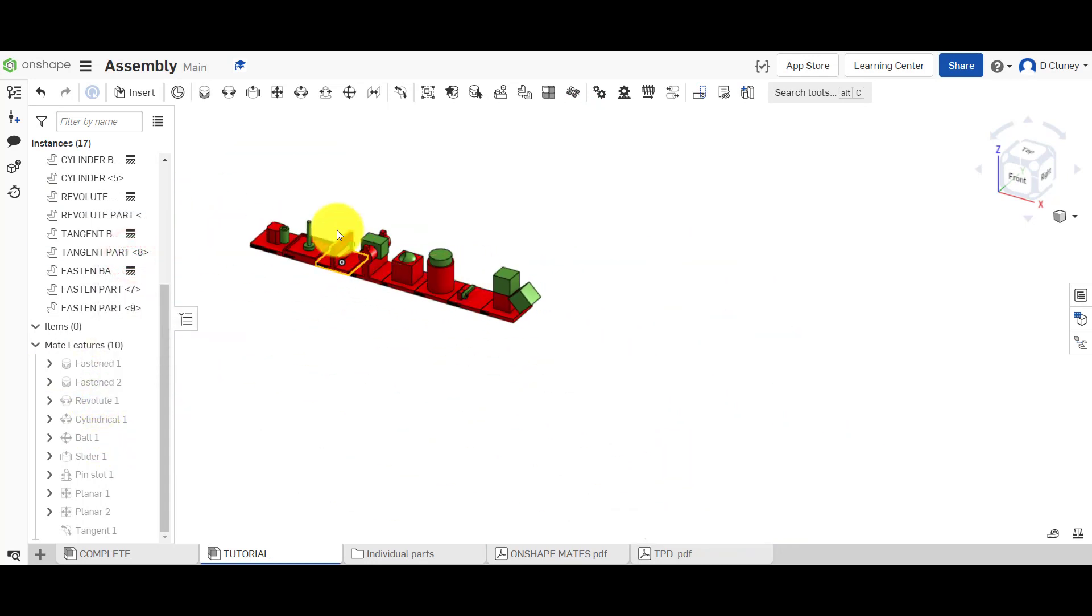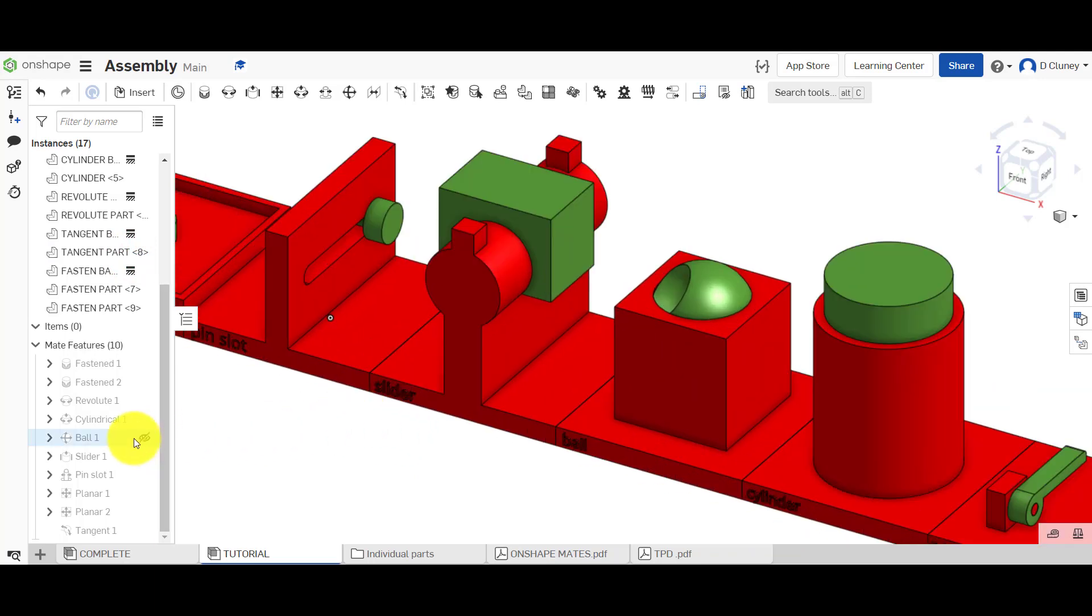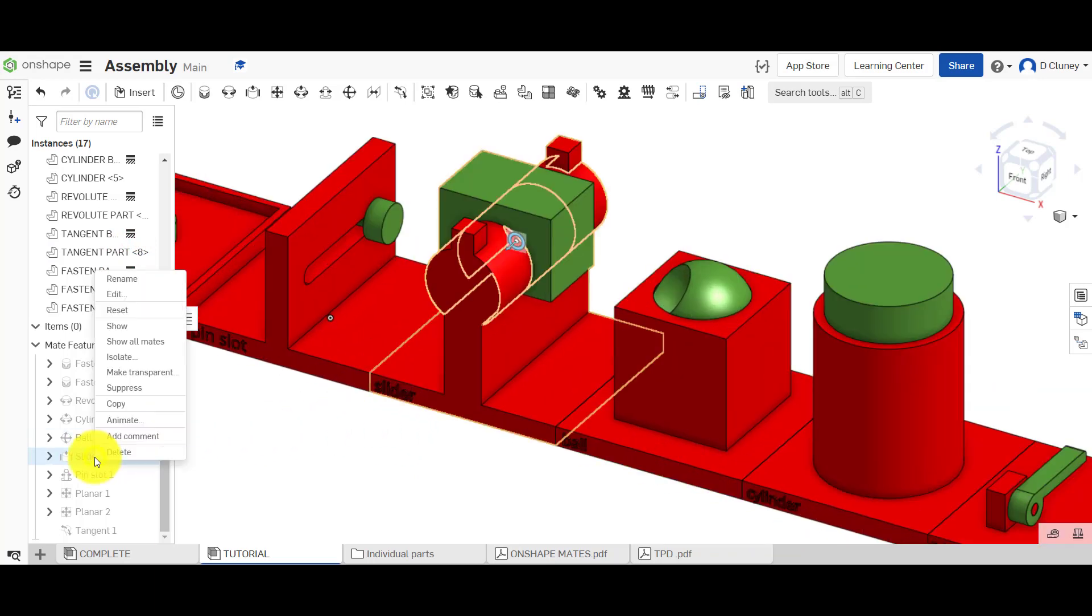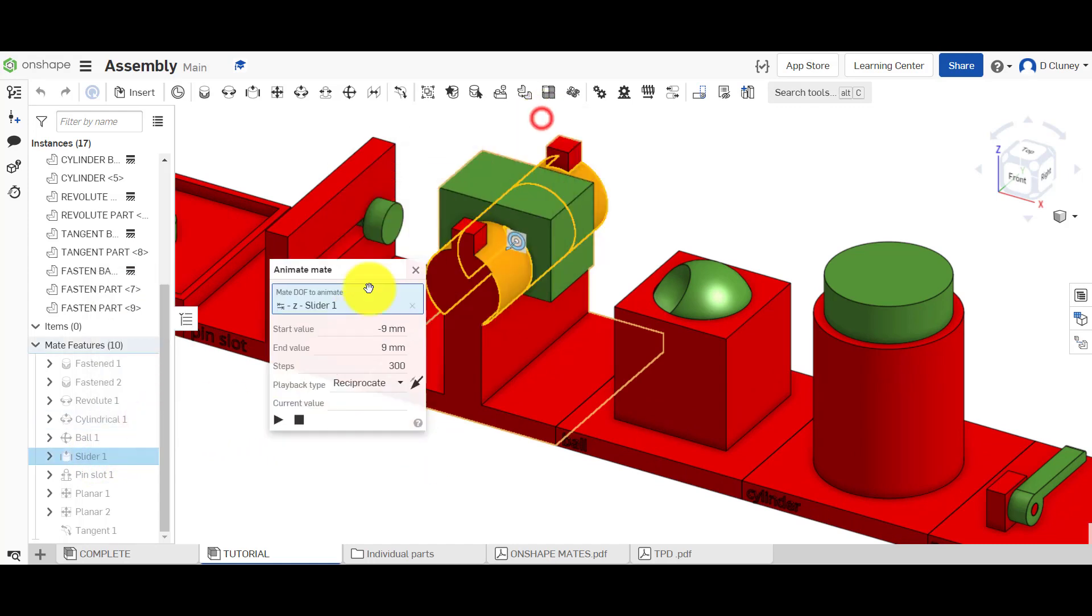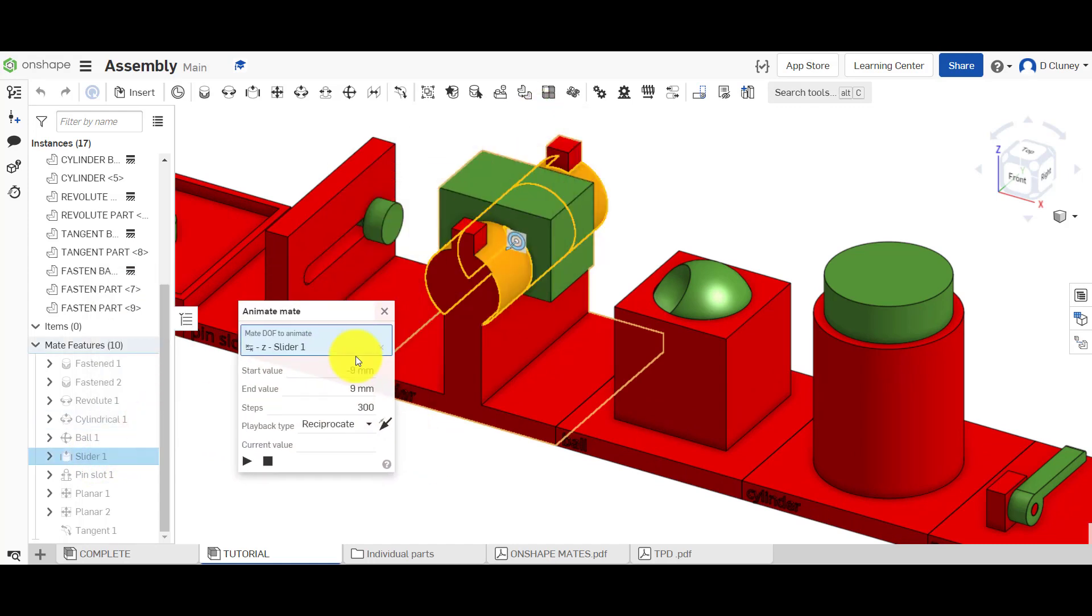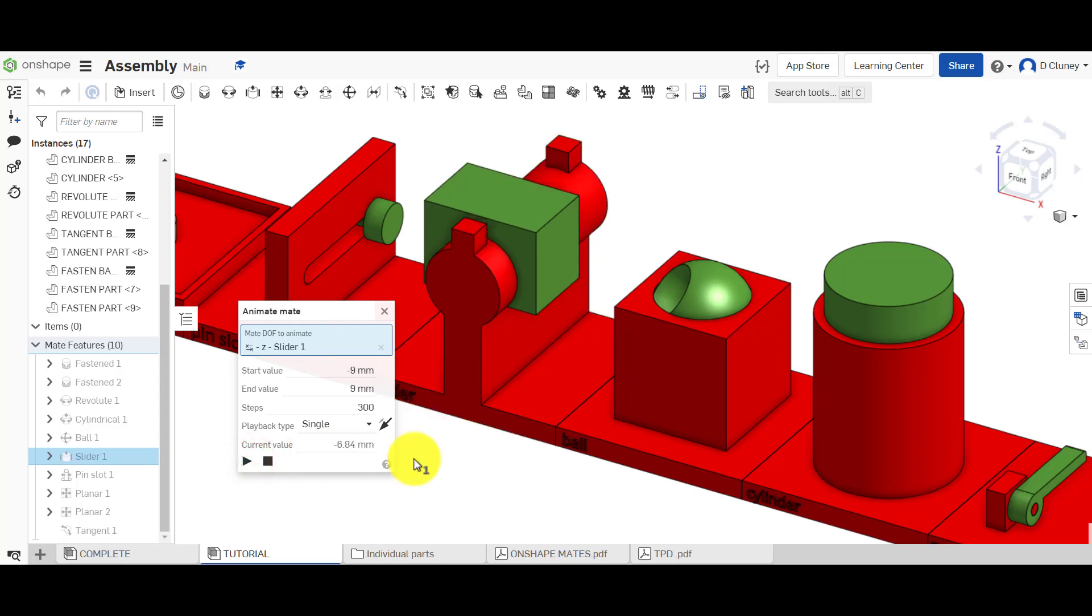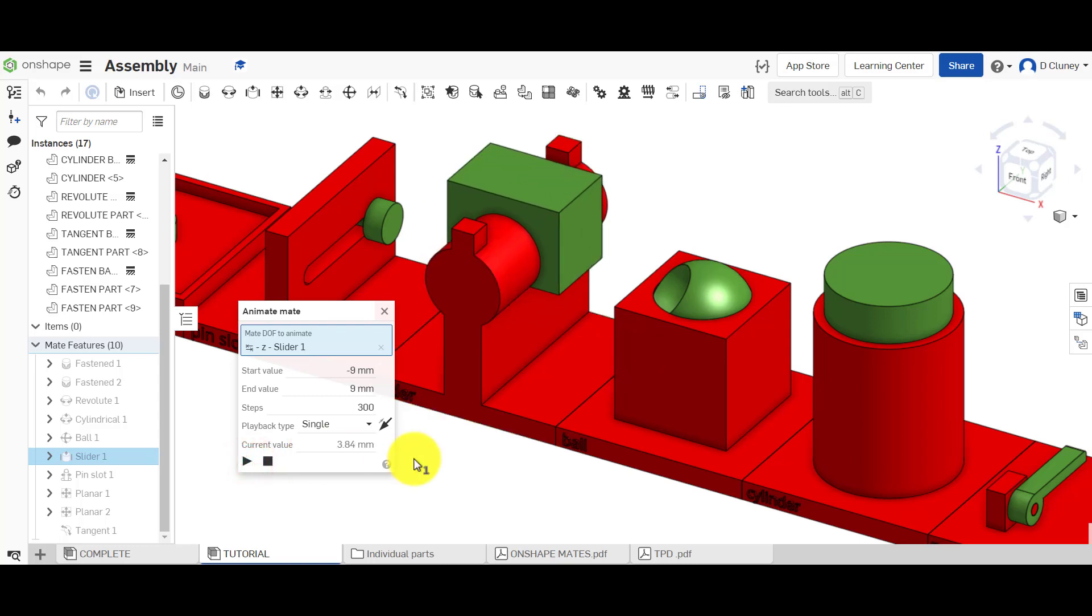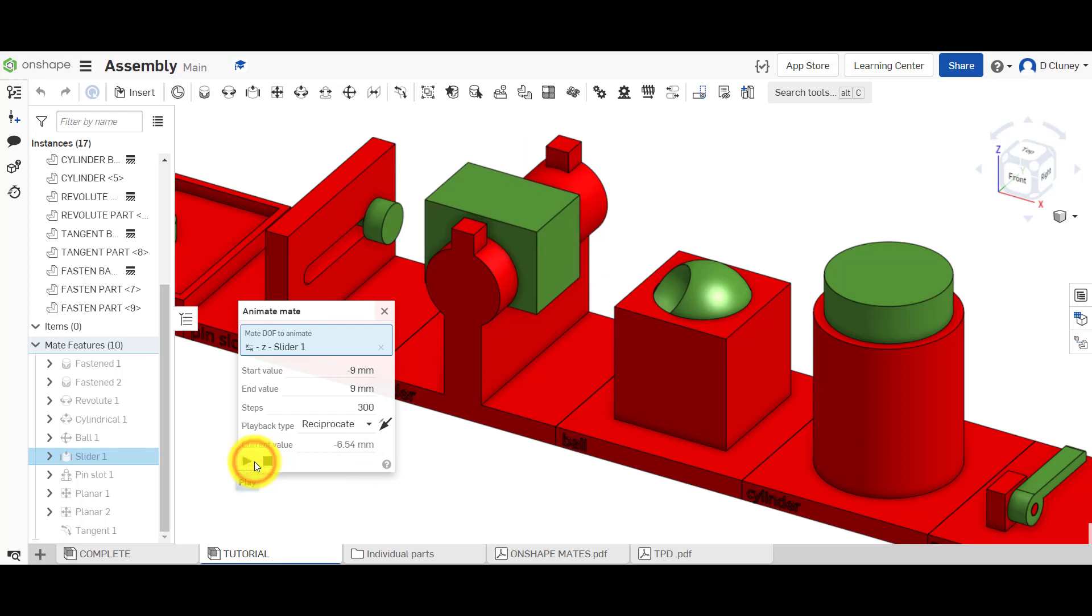And again you could choose any of these. So we can have a look at the slider. We can again you've got all those different options we went through, but if you go animation, we can go into here. Again these values are taken from your limits and you can decide if you just want to show it singly like that. Obviously really exciting, not moving in that direction, but you could go reciprocate and that'll just go backwards and forwards within the limits like that.